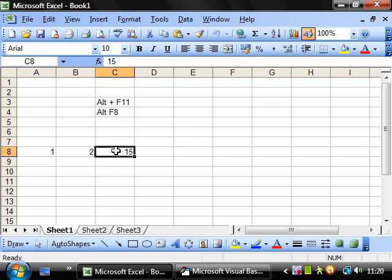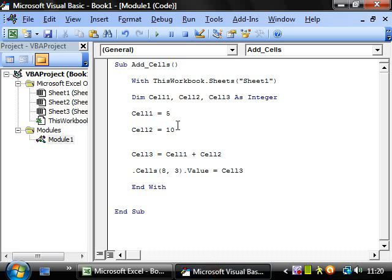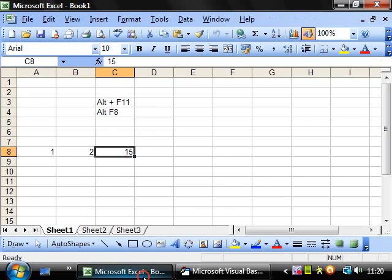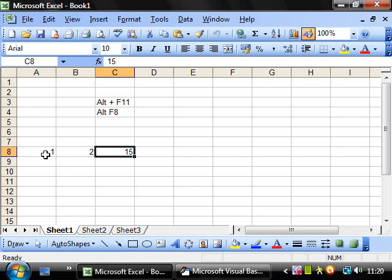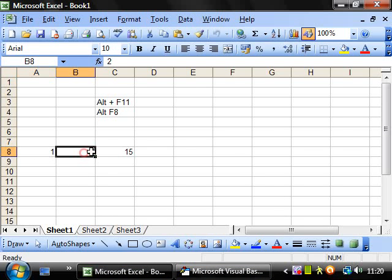And that cell has become equal to fifteen. It's become equal to five plus ten.